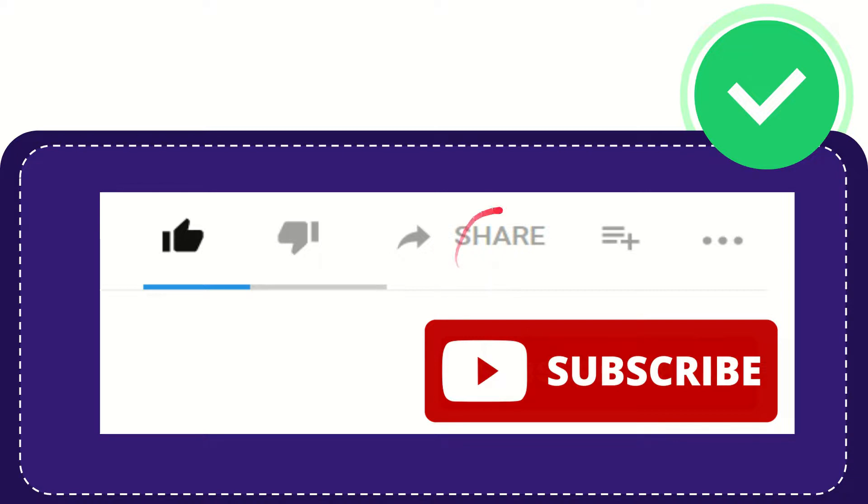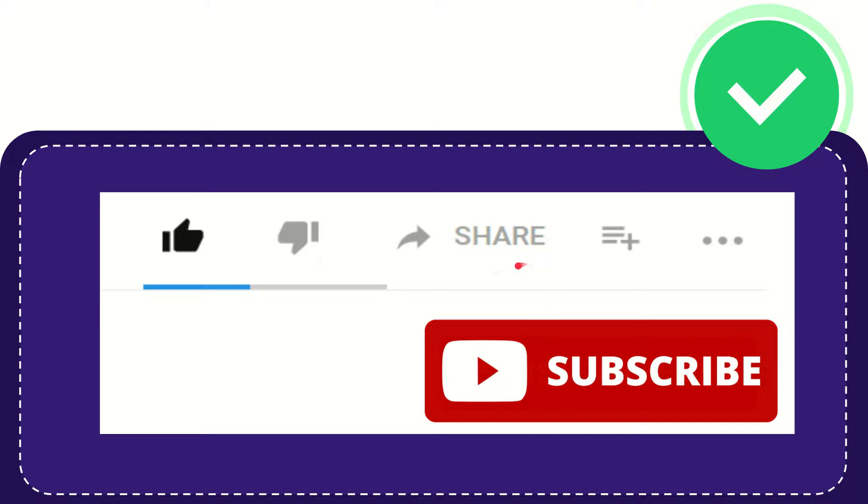And if you want to share this video with your friend you can share it by clicking this share button and you can share it to any social media that you wish that is currently available at this time like Facebook, Twitter,